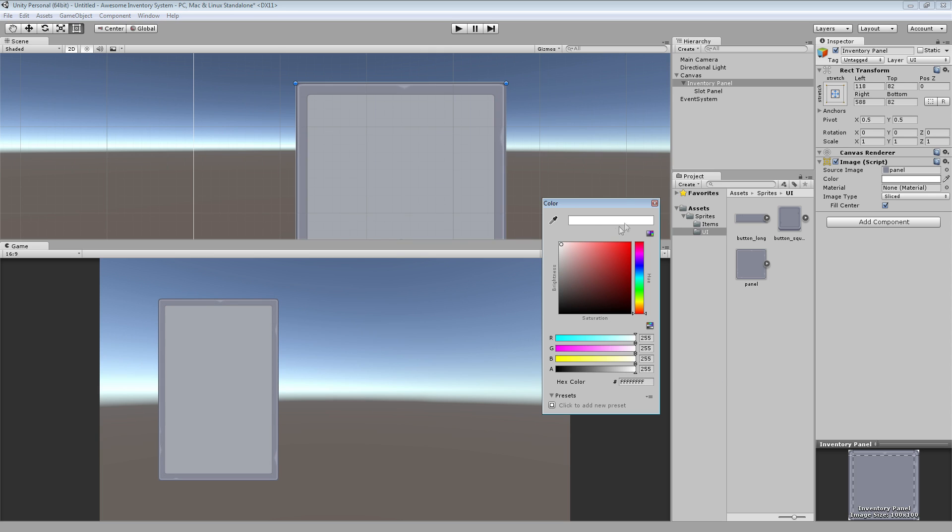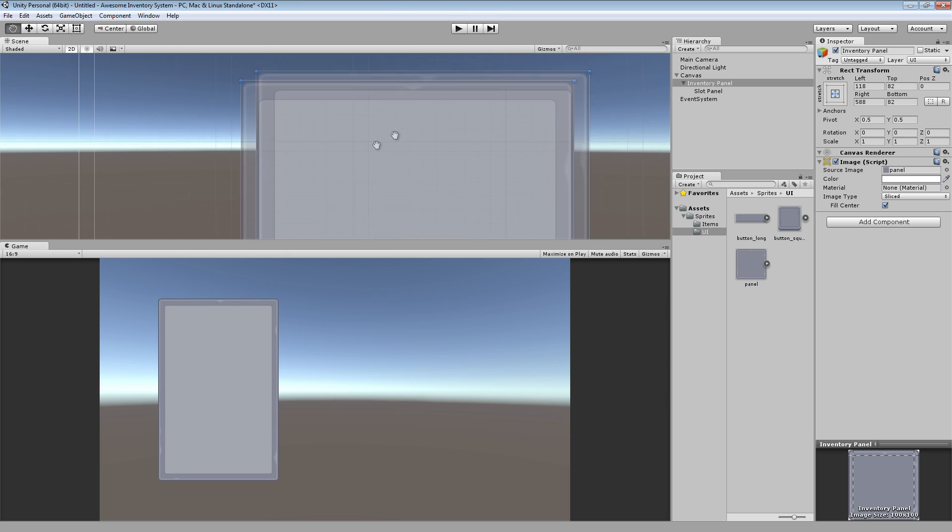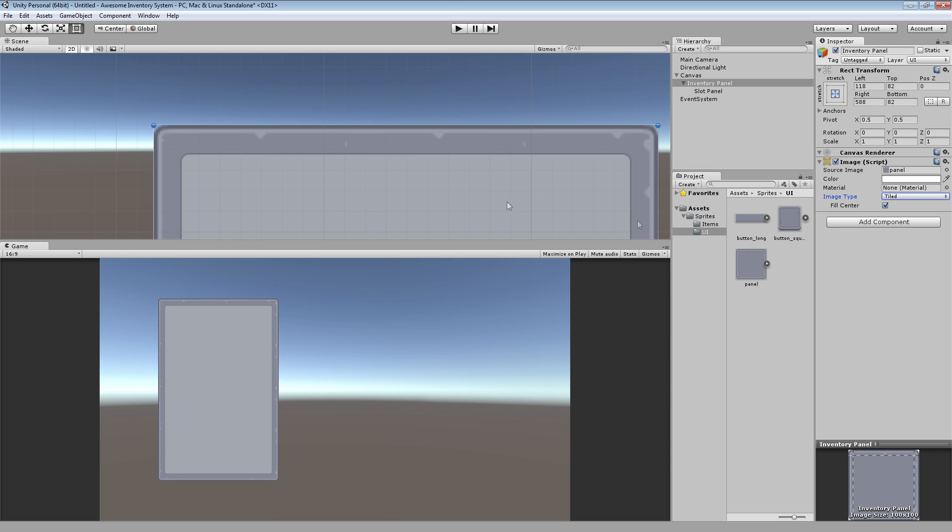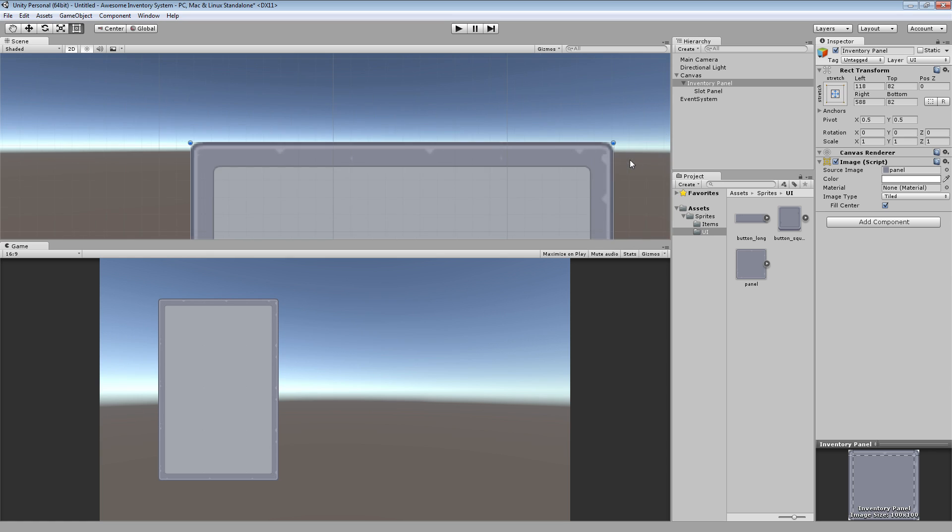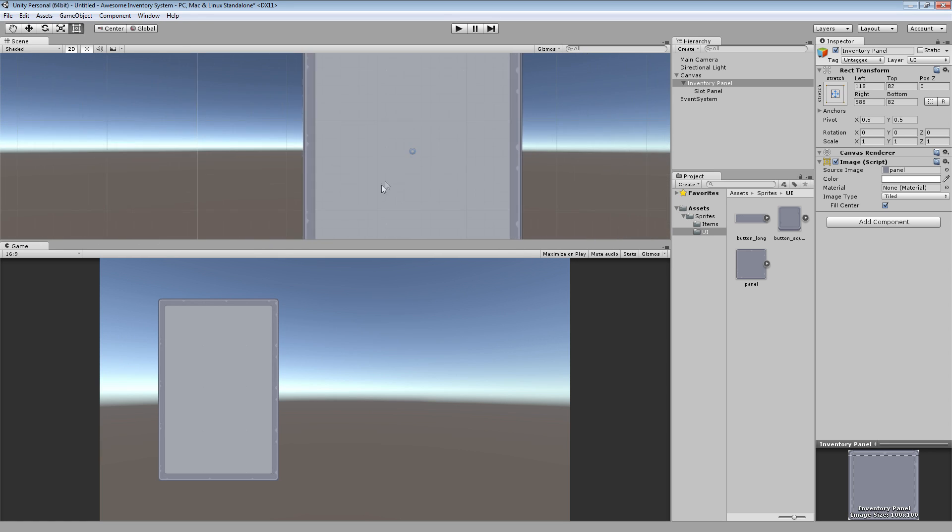And I'm going to grab this inventory panel itself, the actual window, and I'm going to add a graphic to that, one of the graphics that we have in. I'm going to make that panel and I'm going to turn up the alpha.